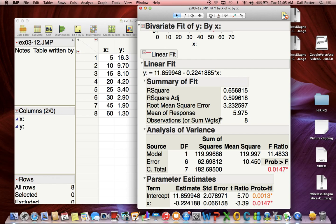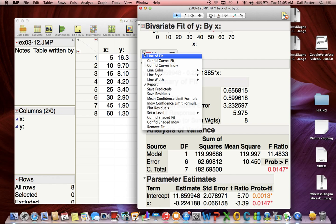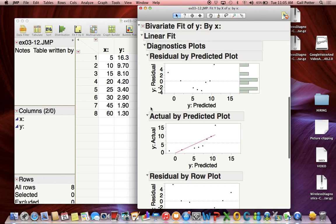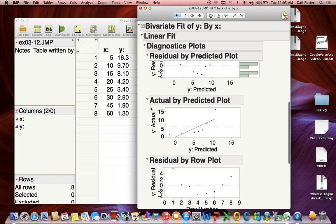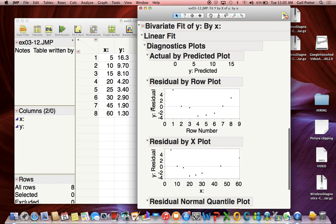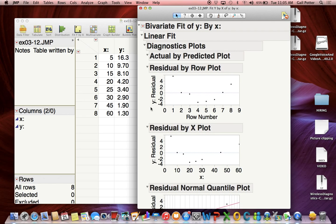If you want to get a residual plot, click on this red triangle and select Plot Residuals. You'll actually get four plots. The one you want is the residual by X plot, which has residuals on the Y-axis and X as the X-axis.